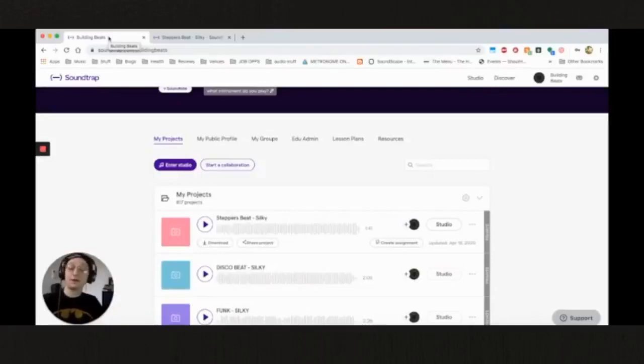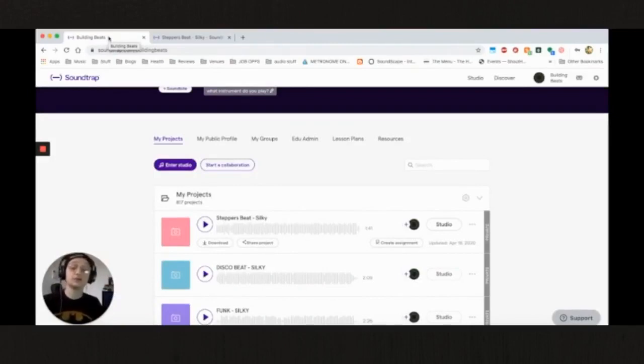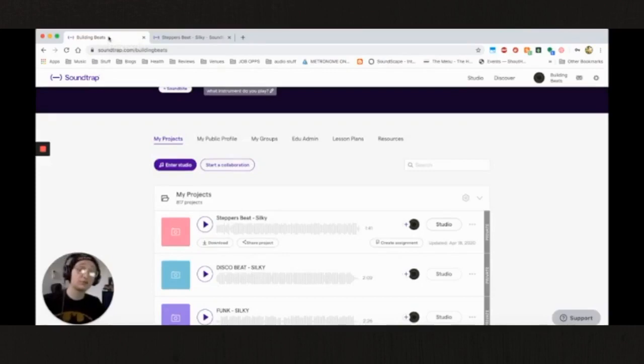My name is Misha, aka The Silky Savage, and I work for Building Beats. We are a music education non-profit that teaches music production and DJing to youth at after school programs, community centers, and homeless shelters in New York City.